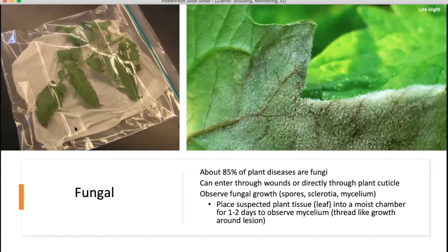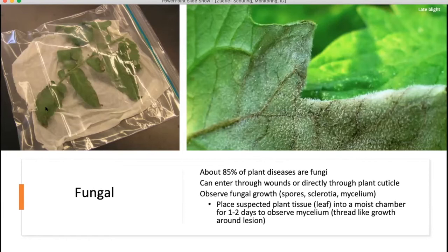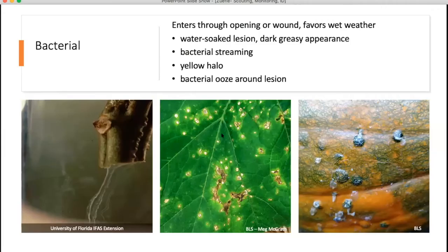About 85% of plant diseases are caused by a fungal pathogen. They can enter through wounds in the plant, but they can also enter directly through the plant cuticle. One way to help determine if what you have is a fungal disease is to take a sample and place it into a moist chamber — as simple as a plastic bag with a moist paper towel. Leave it in there for a day or two and monitor it to see if you observe any fungal growth. Here you can see a tomato leaf inside the plastic bag — we suspected late blight, so you observe whether you see white mycelium growing, which would indicate a positive result.